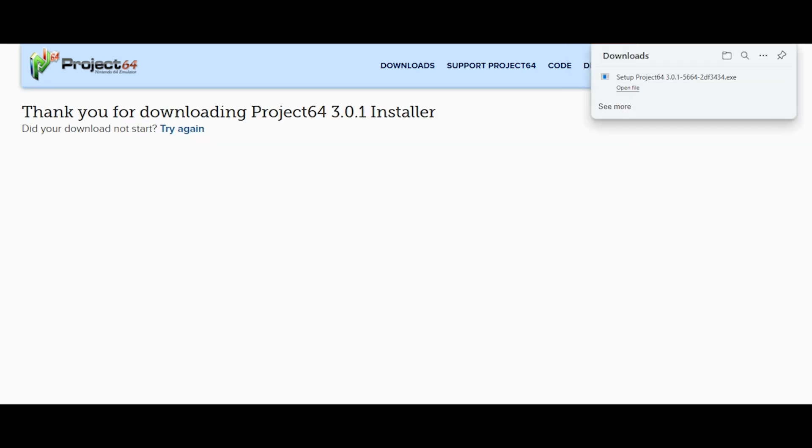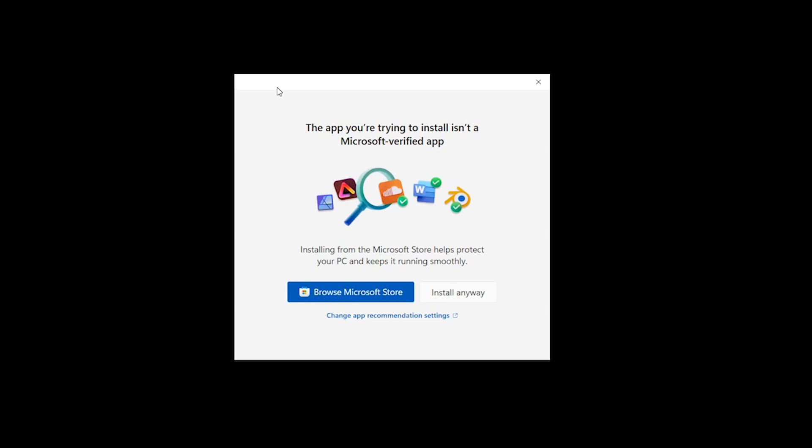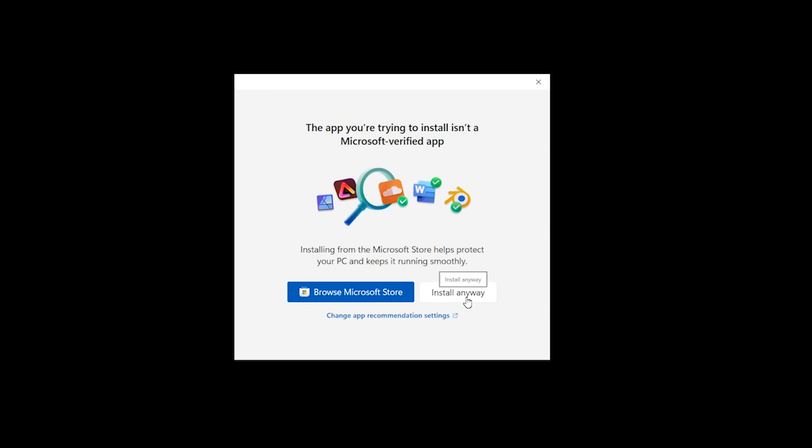Once downloaded, you then click the setup application. You may or may not receive a Microsoft verified app popup. If you do, just select install anyway.